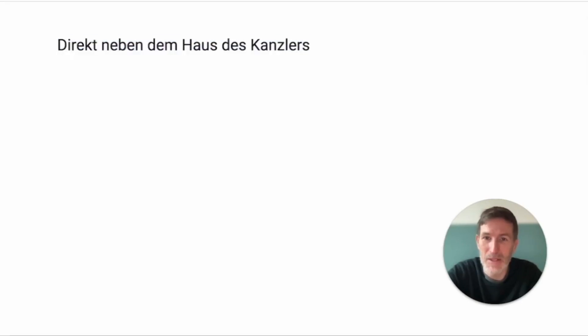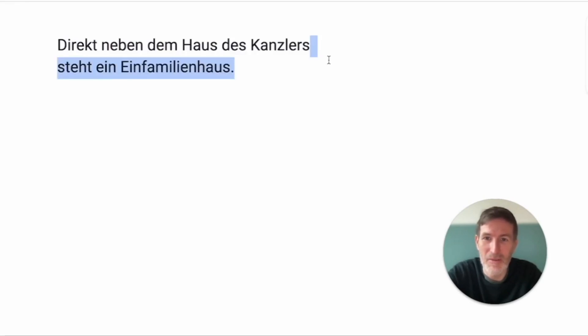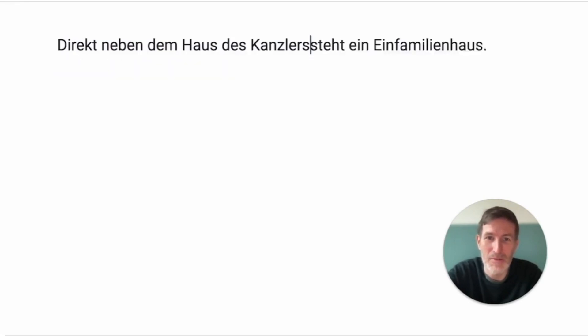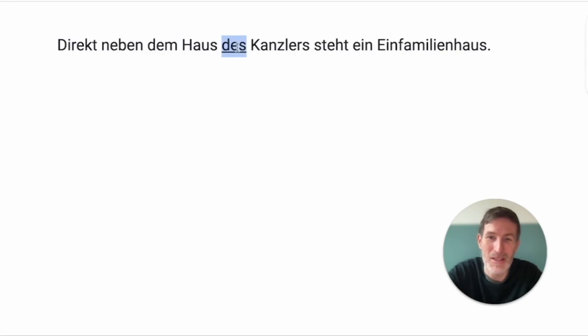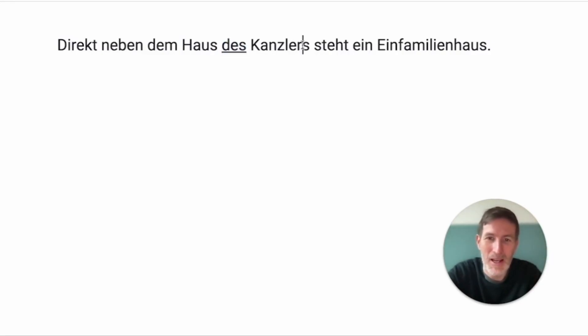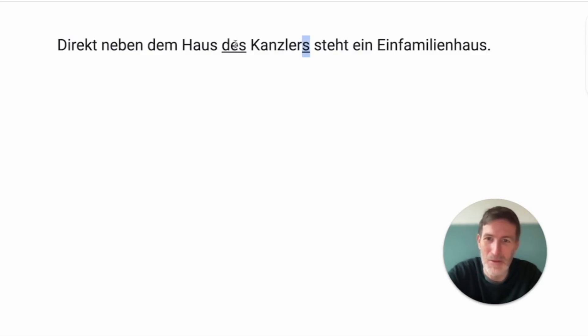Direkt neben dem Haus des Kanzlers steht ein Einfamilienhaus. Directly next to the house of the... There is no 'of' here, but the 'es' is genitive, which you only need to recognize, never to use for a while. And this S confirms this, because some nouns take an extra S in genitive, the masculine and neuter ones.